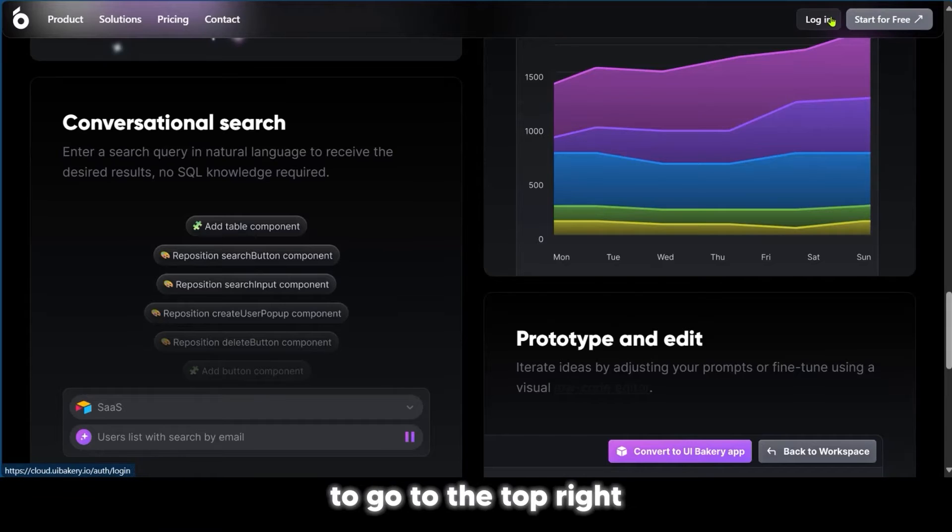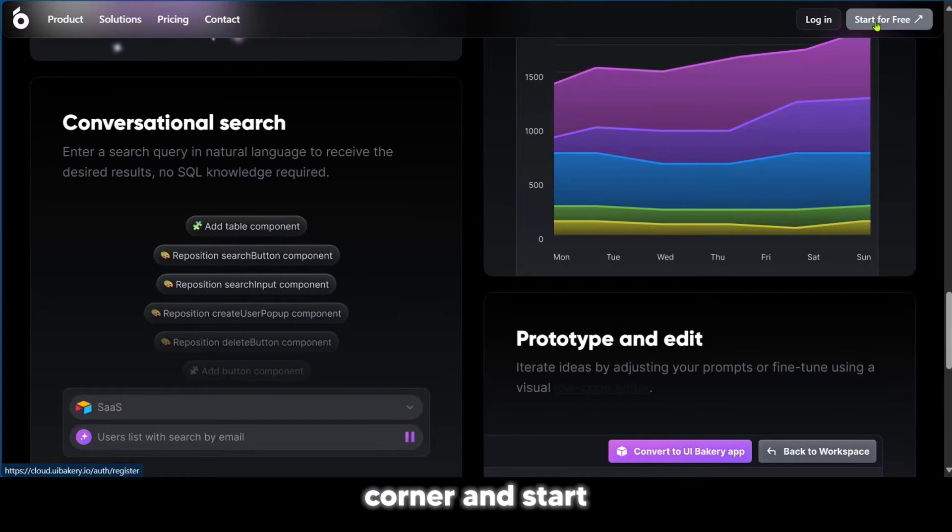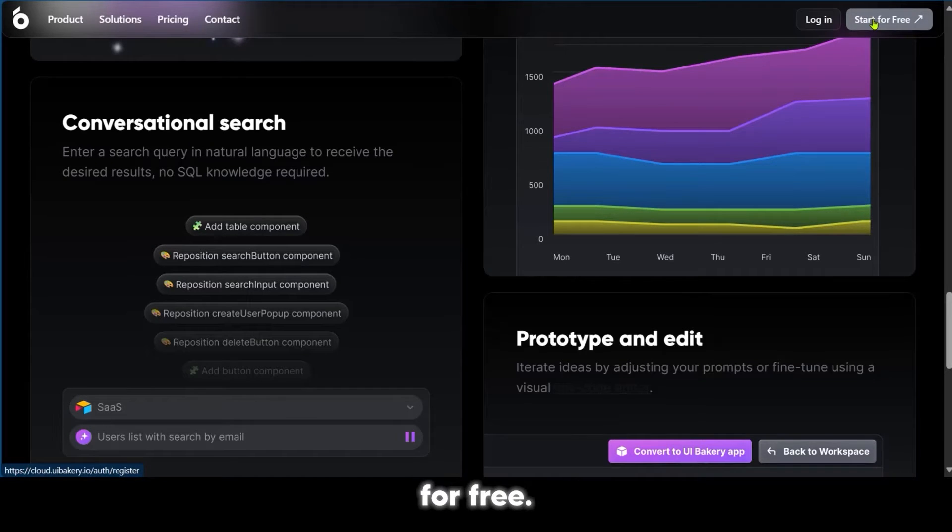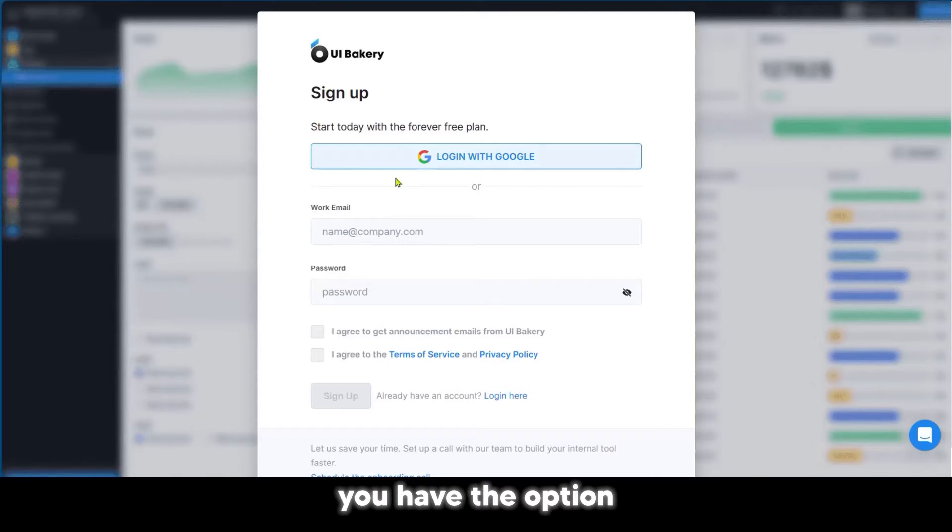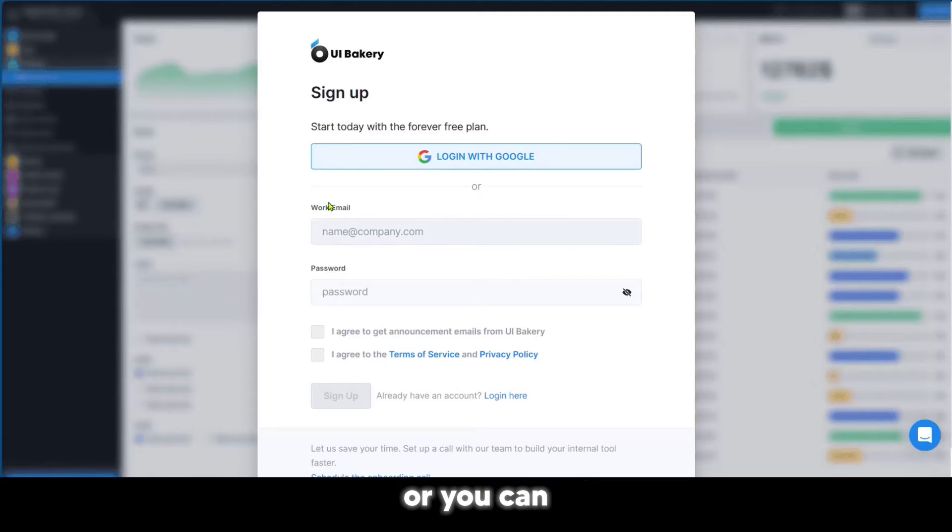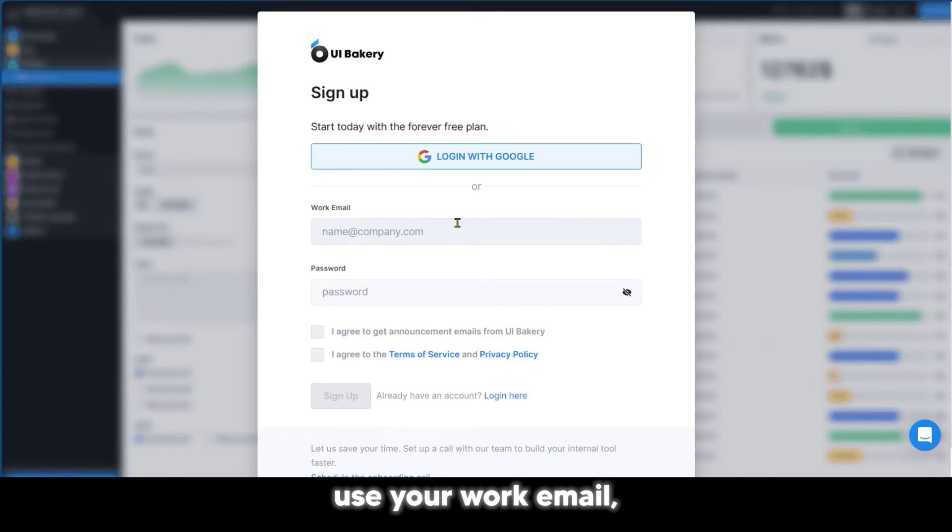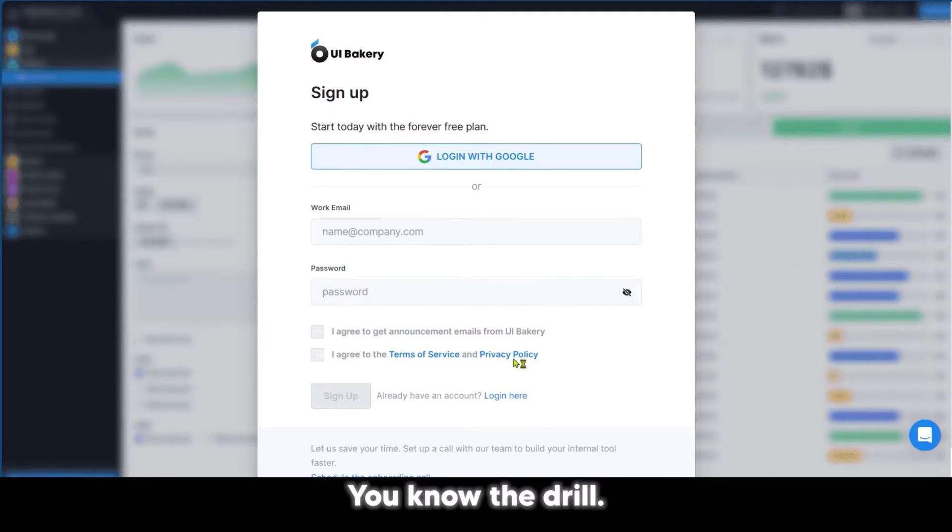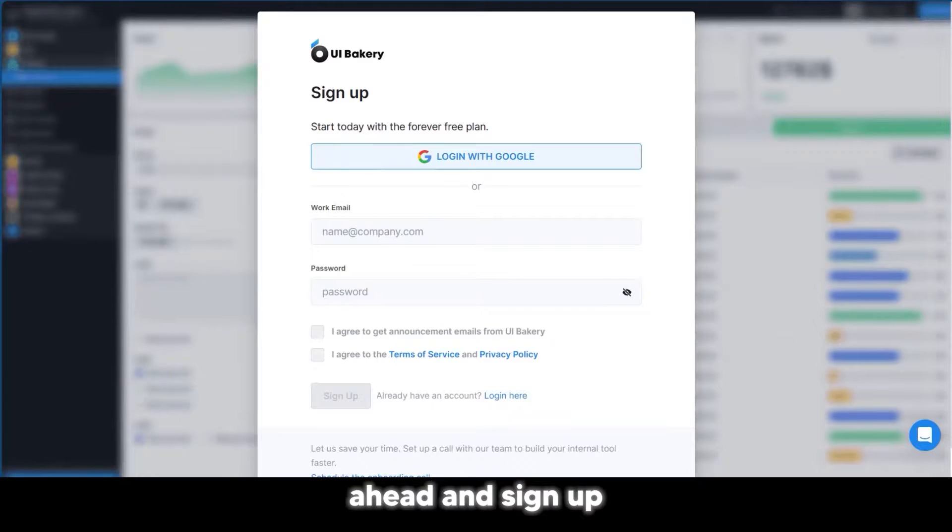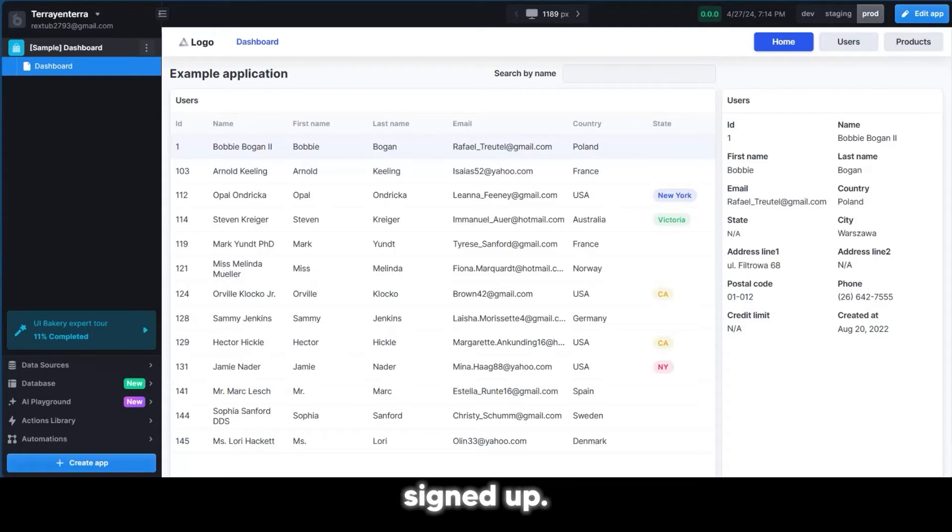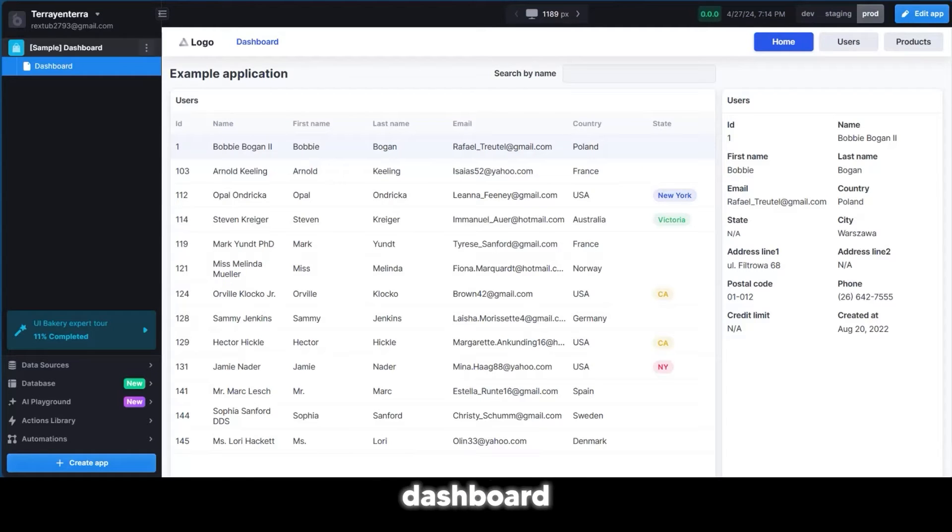We're going to go to the top right corner and start for free. You have the option to use your Google or you can use your work email and put in the password. We're going to go ahead and sign up. And now we're signed up. We have the main dashboard for creativity.